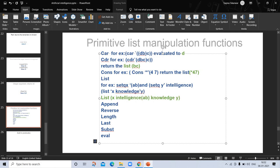Next is 'append', which performs concatenation — similar to what you already know. For example, (setq X (quote AB)) and (setq Y (quote CD)), then (append X Y) concatenates the two lists to produce (AB CD).